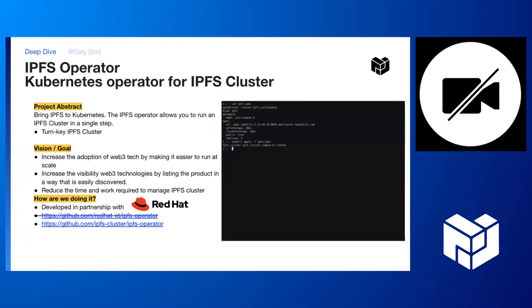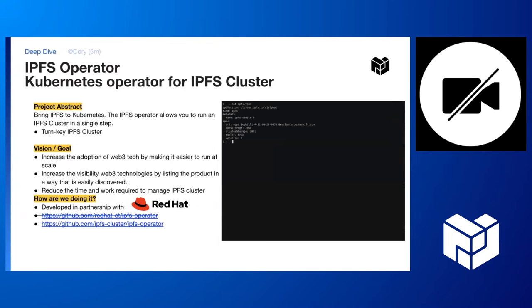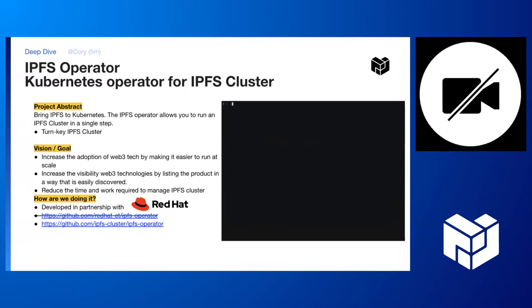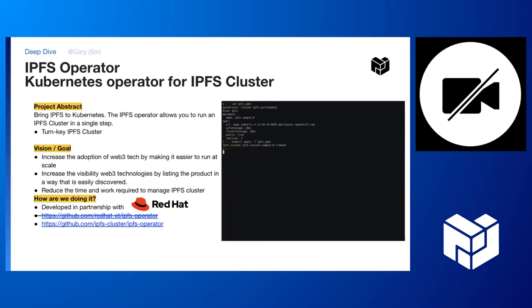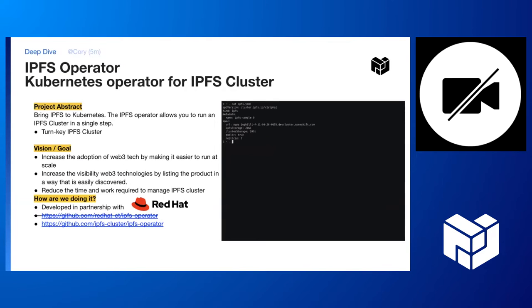The IPFS operator is a Kubernetes operator that is designed to help people run an IPFS cluster or a set of IPFS nodes in the Kubernetes environment. The key feature of it is that it is a turnkey IPFS cluster. You can see the GIF working over there on the right. That GIF is actually going through the entire process that is required to set up a full-fledged IPFS cluster. You can see that it's quite simple.